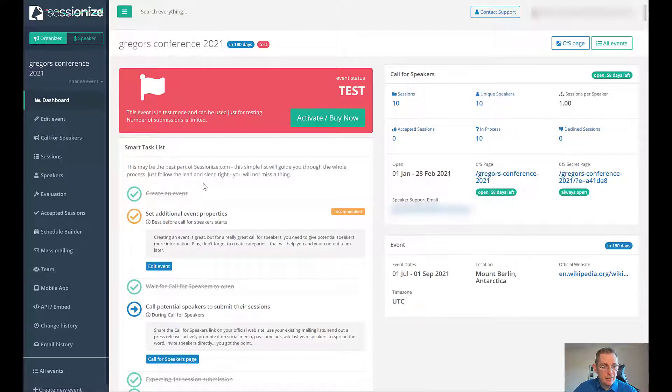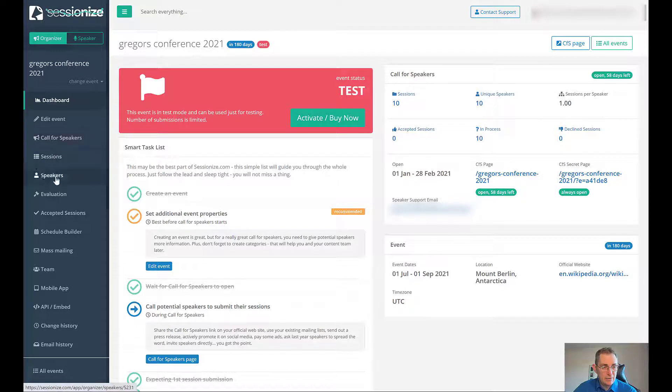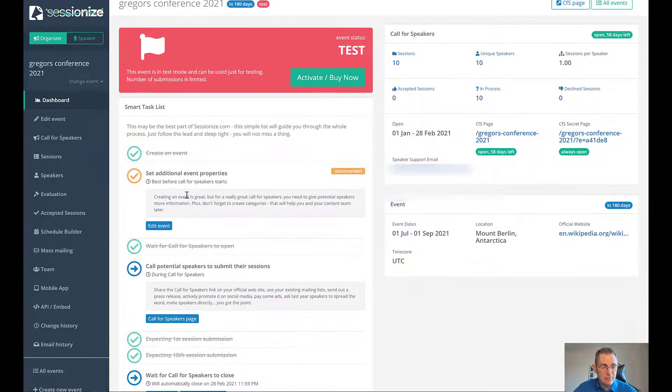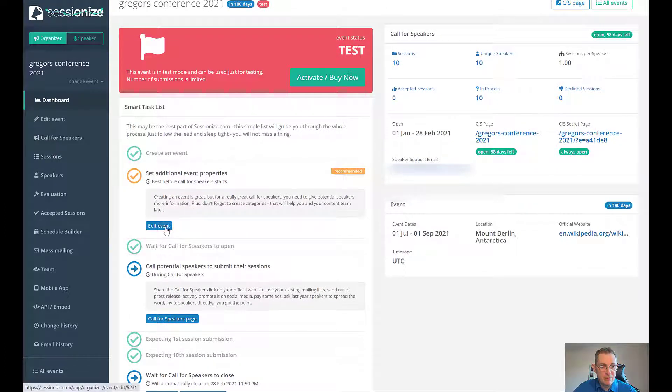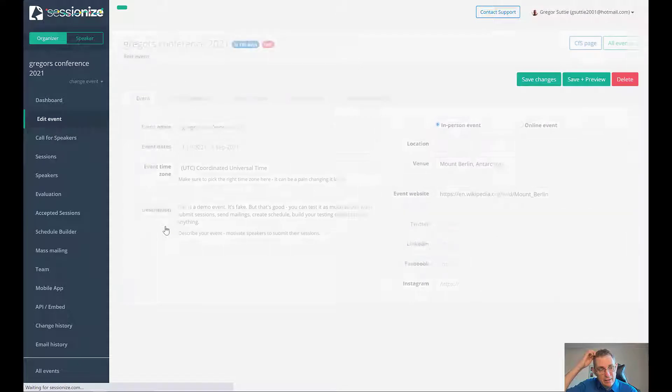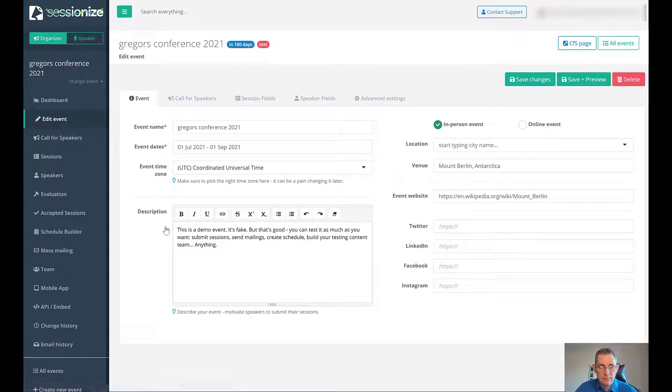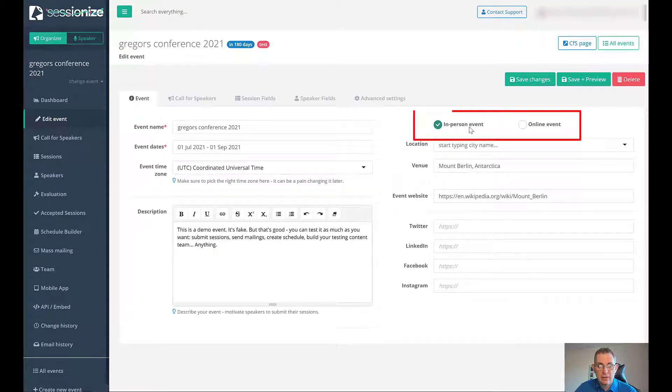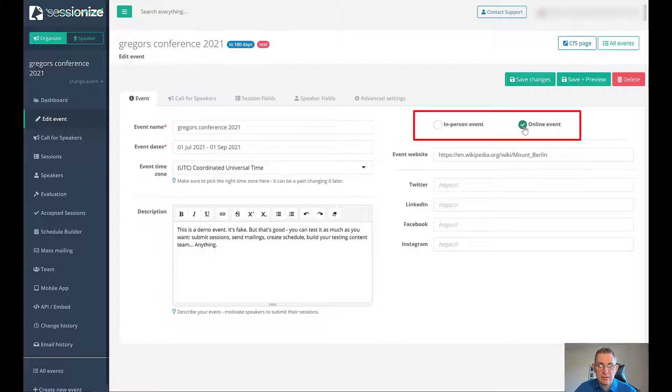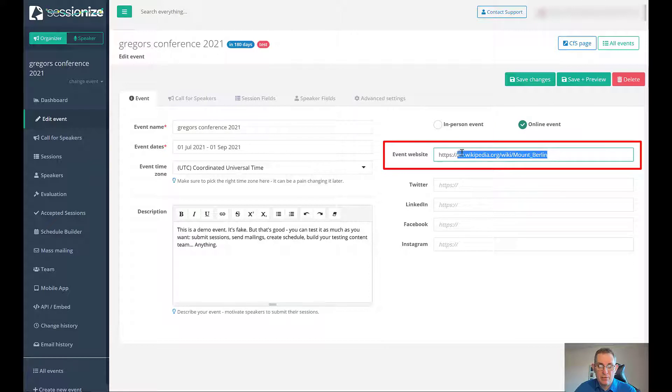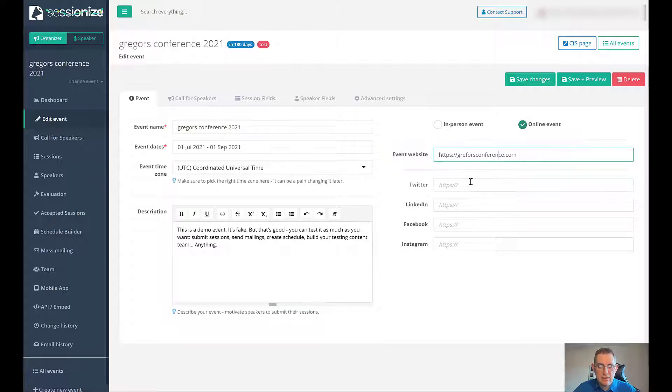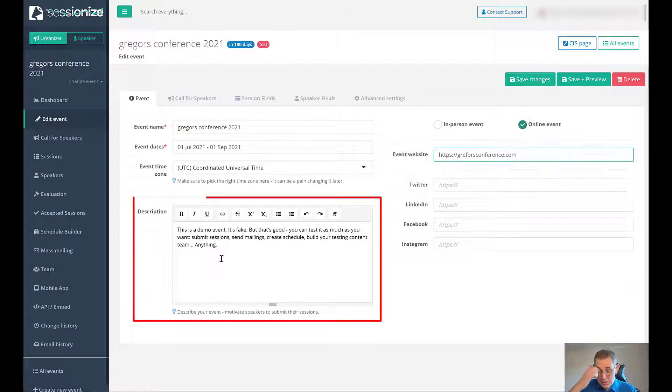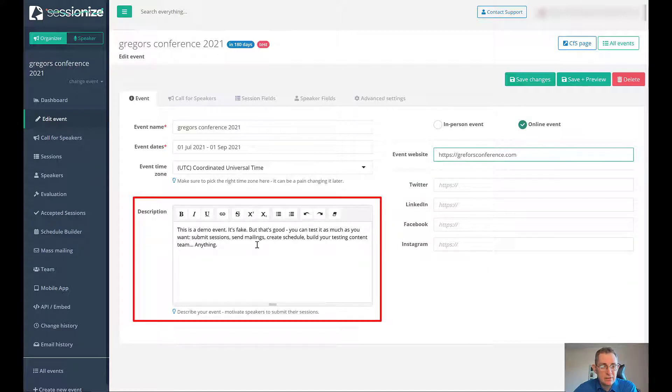Now that we've created the event we can see the kind of dashboard and the list of things we need to do. We can set some event properties. Let's go ahead and click edit event. Here you can do in-person event or online event. You can give it your URL, twitter, linkedin, facebook and instagram, give a description. That's the first tab, the event details.